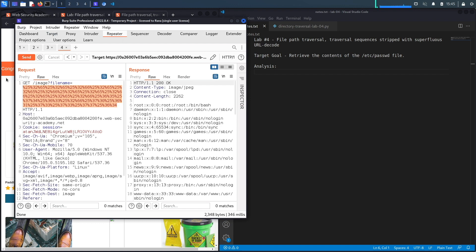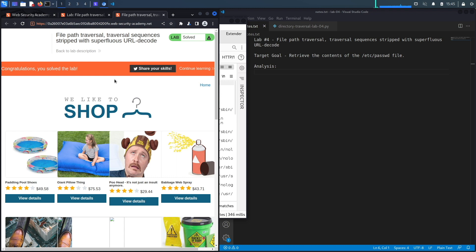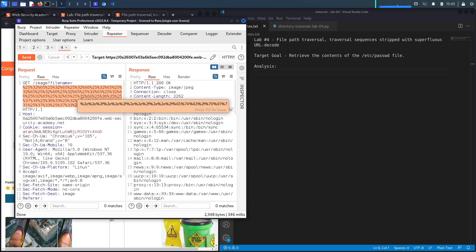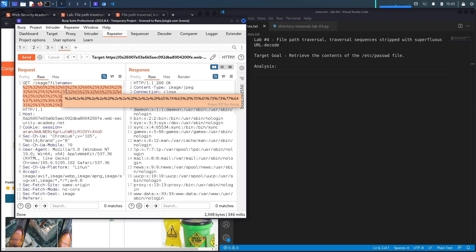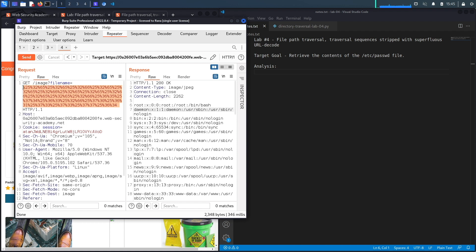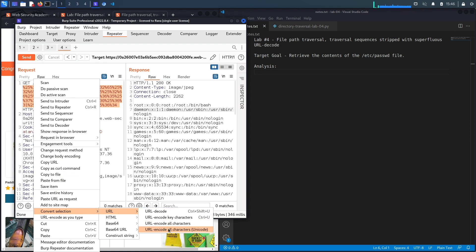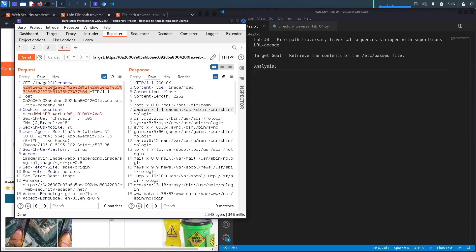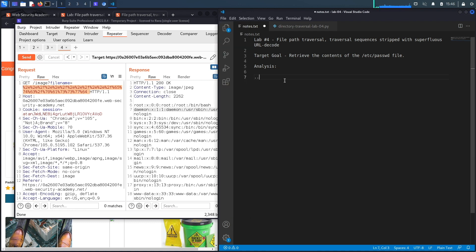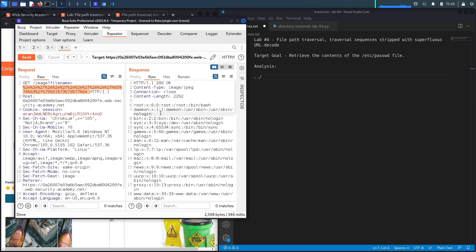That works! You can see it dumped the content of the passwd file. Going back to the application, it says 'Congratulations, you solved the lab.' The only reason this worked is because it only decodes it once — on the first decoding it checks for that sequence, but since it's still encoded after one decode, it bypasses their weak defense mechanism. We successfully completed the exercise by exploiting the vulnerability manually. Now let's script it in Python.